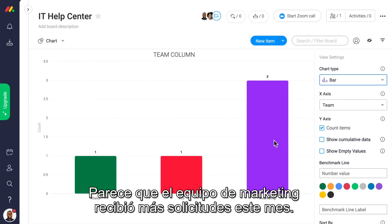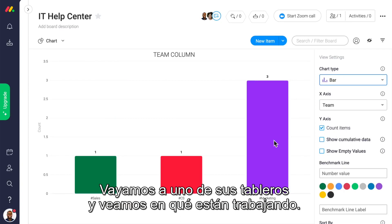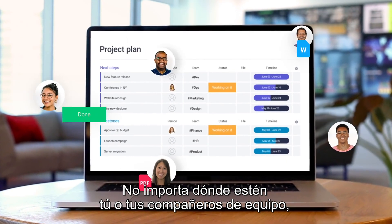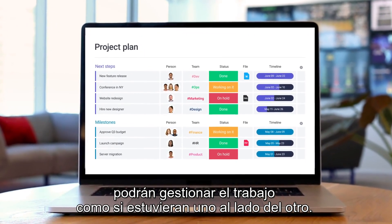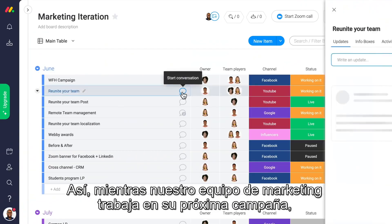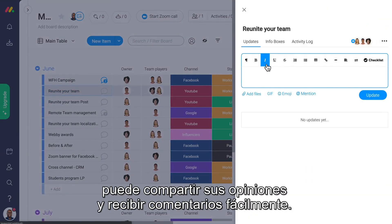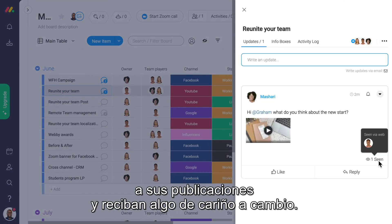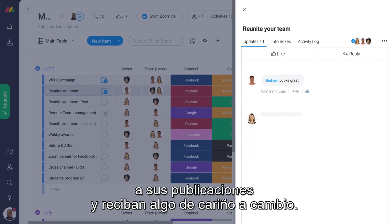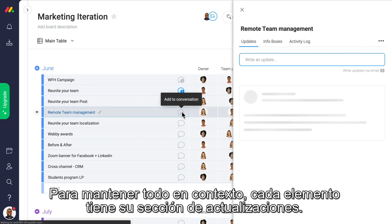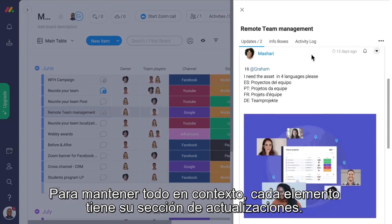It looks like our marketing team had the most requests this month. Let's dive into one of their boards and see what they're working on. Monday.com is a space for team and cross-team collaboration. No matter where you or your teammates are, you'll be able to manage your work as if you're sitting right next to each other. So as our marketing team is working on their next campaign, they're easily able to share their thoughts and get feedback. Every item has its own update section, so you can keep your conversation focused.